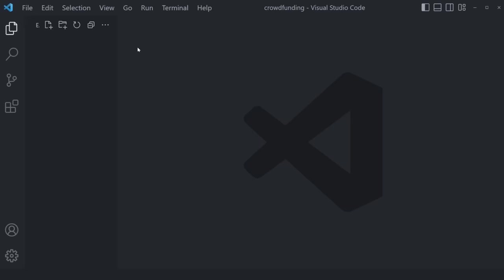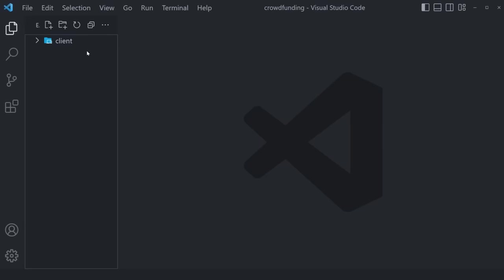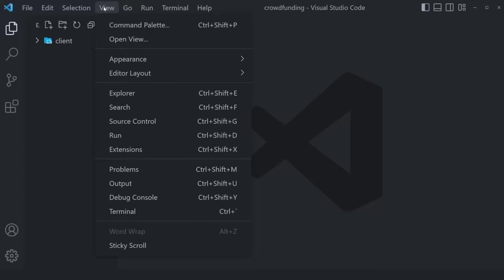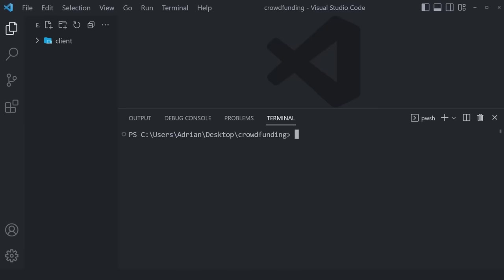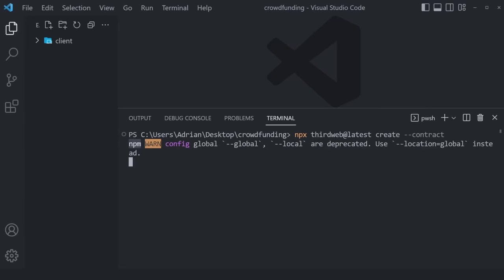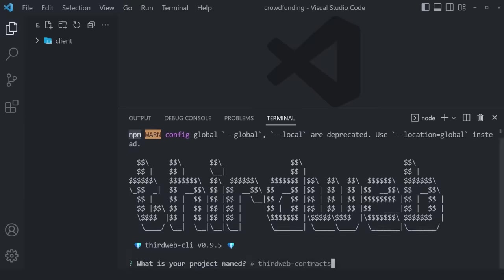We're technically building a full stack Web3 application, which means we're going to have two different sides. The first side is going to be the client side, where our React code will reside, and then we're going to also have our Web3 side of things. To initialize our blockchain environment, we can go to View > Terminal and run `npx thirdweb@latest create --contract`. This starts a CLI that asks us questions and sets up the environment for us. We choose the project name as Web3, press enter to choose Hardhat, and name our smart contract crowdfunding, starting with a completely empty contract.